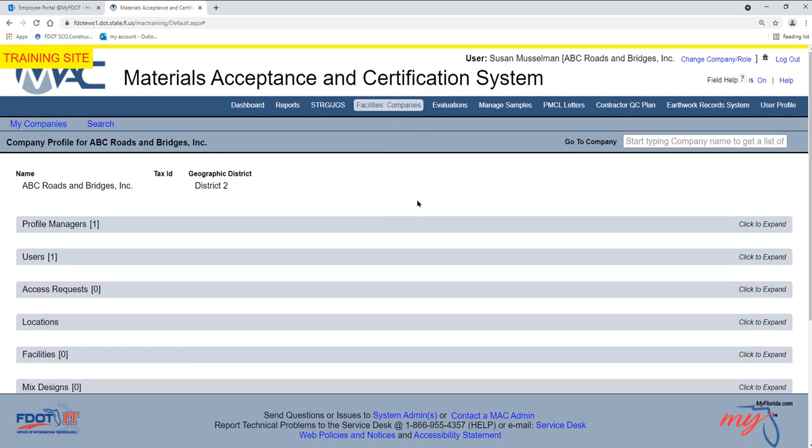For users who are Company Profile Managers for more than one company, you may have to navigate to a different company. You can do so by selecting the My Companies option, or by typing the company name in the Go To Company field and selecting the company from the returned list.